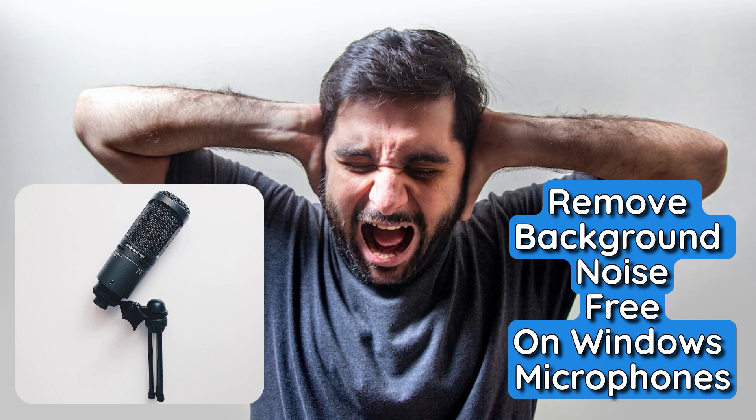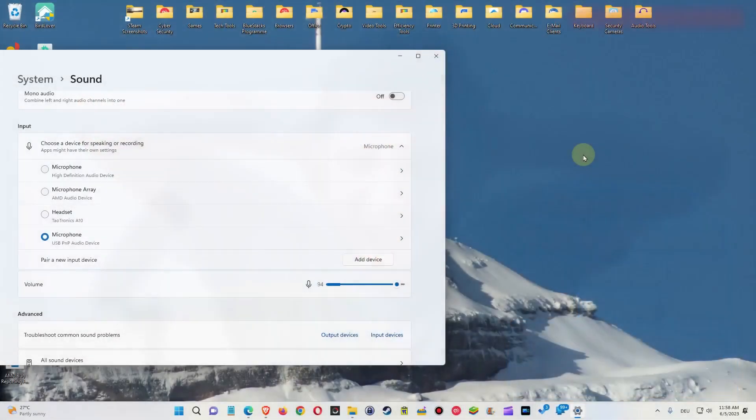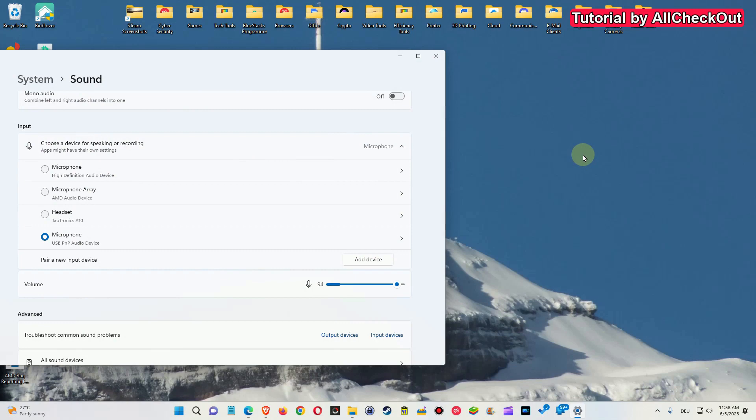Hi guys, welcome to this short video about how to get rid of background noise if you're using a desktop microphone on your PC.